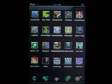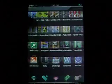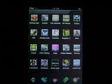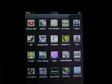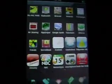So here I'm demonstrating five icon dock, five icon page.